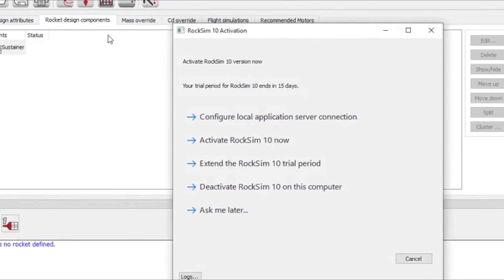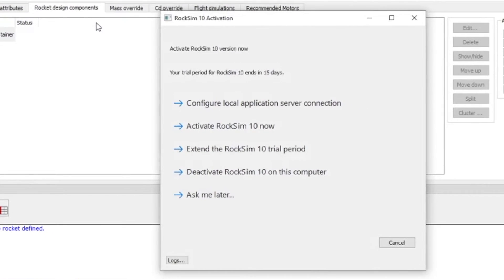From this screen you have a lot of different options. We want to choose Activate RockSim now.